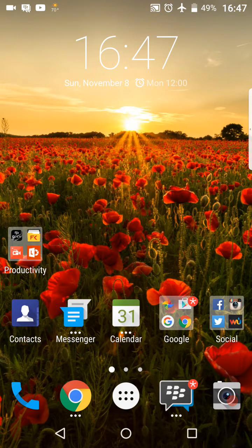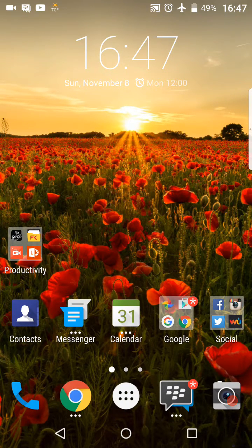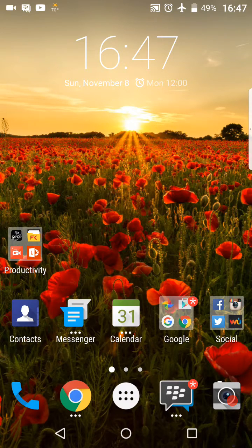Hey everyone, Kylie here and today I'm just going to do a really quick video on the pop-up widgets on the BlackBerry Priv.